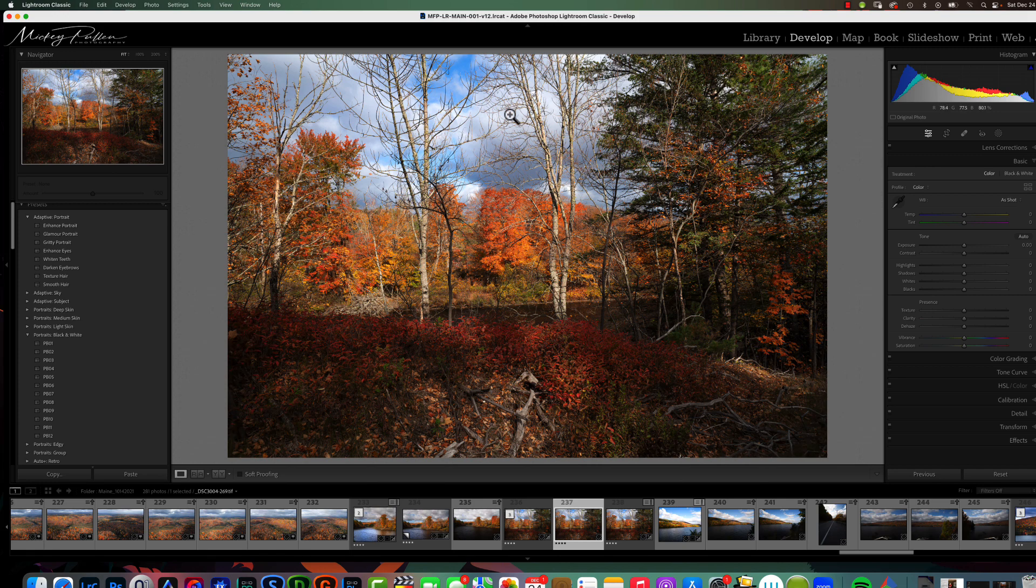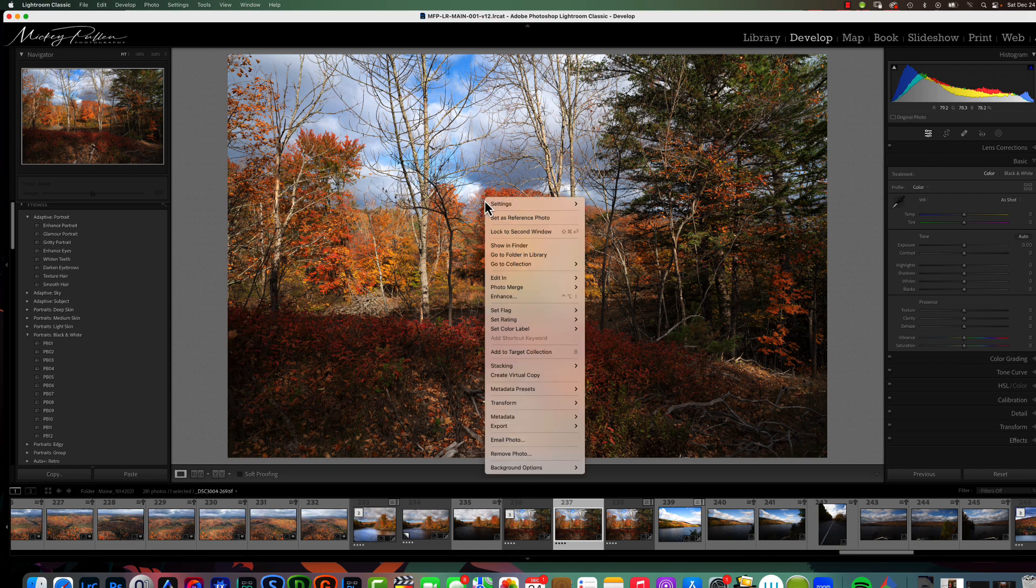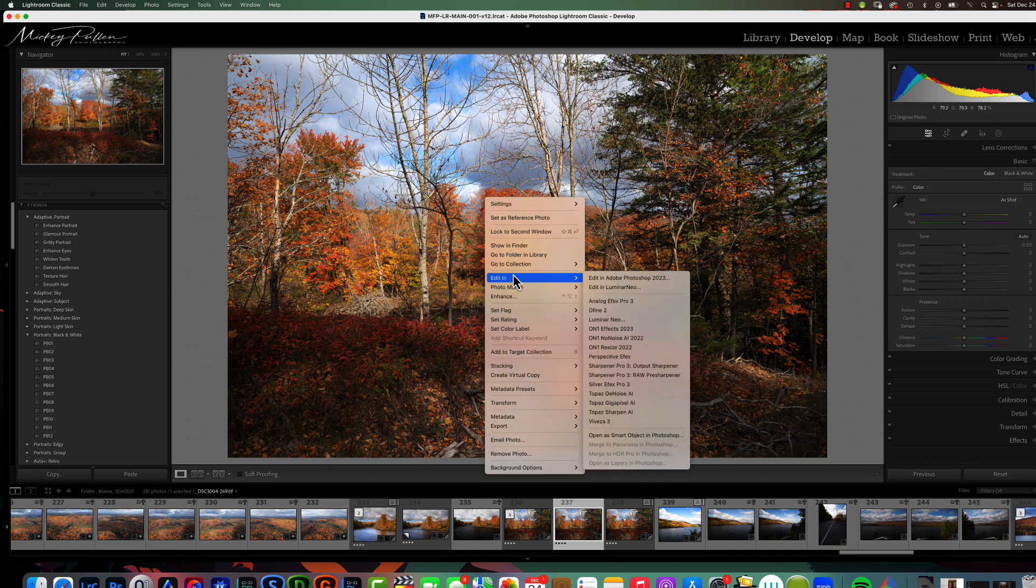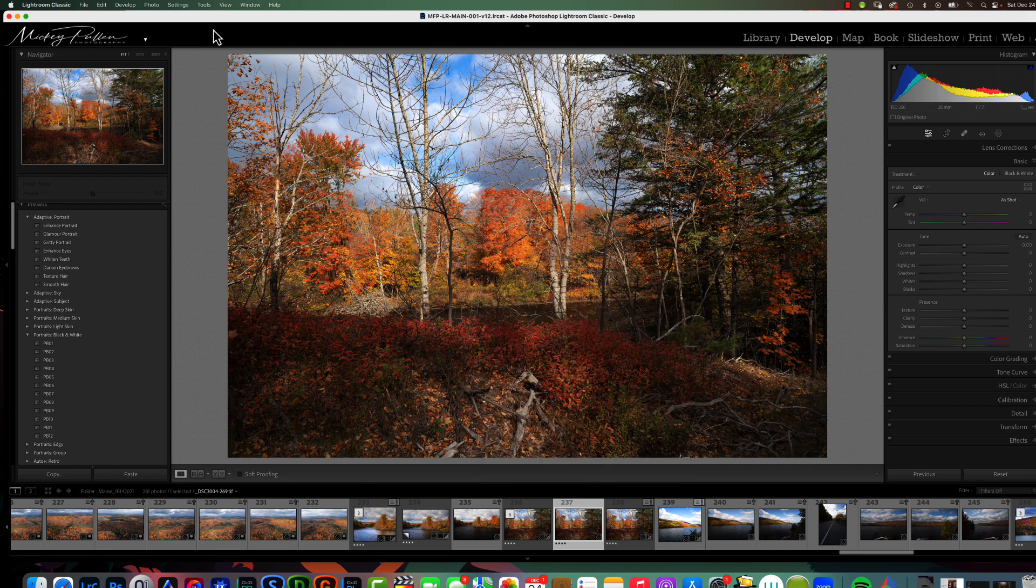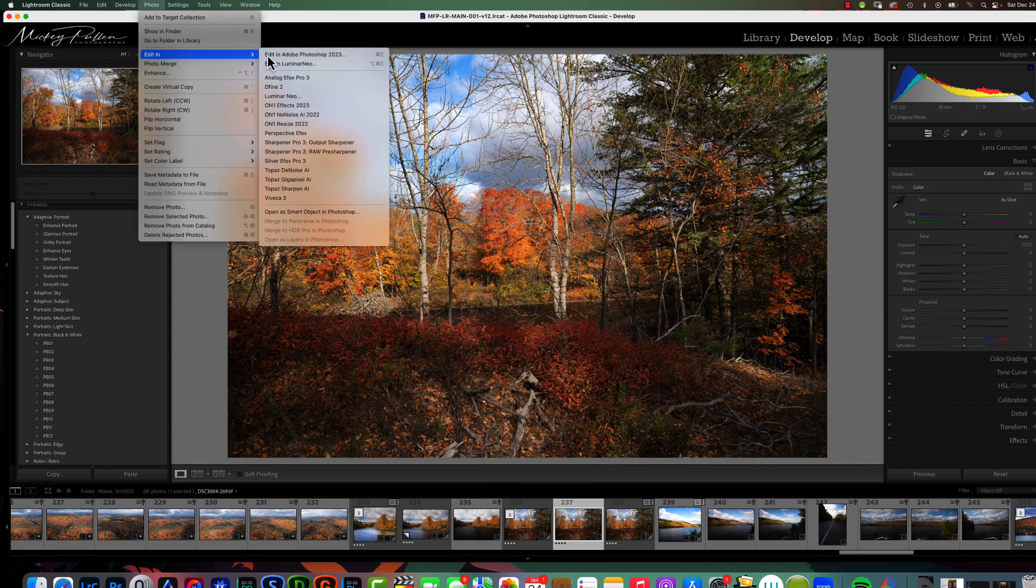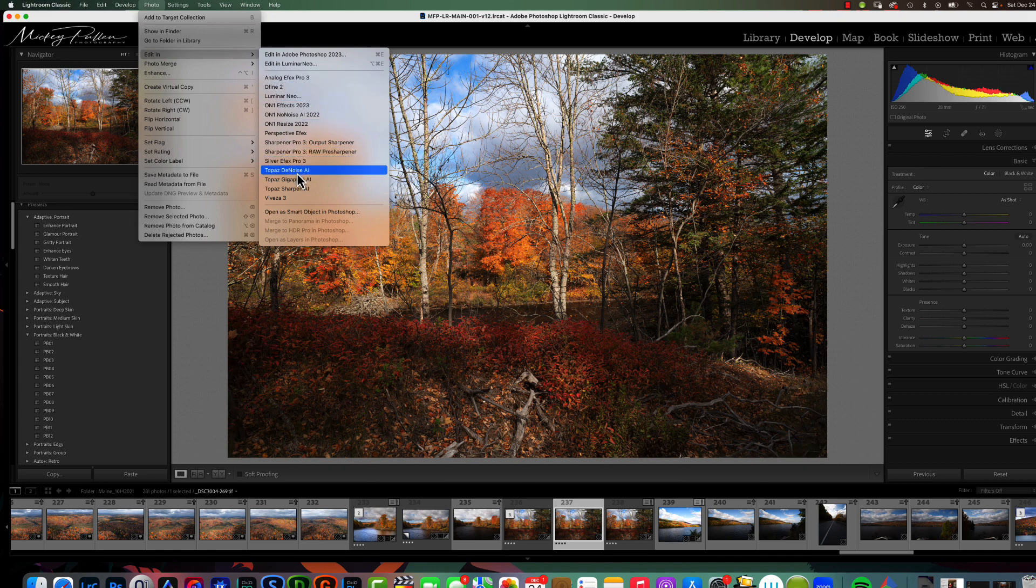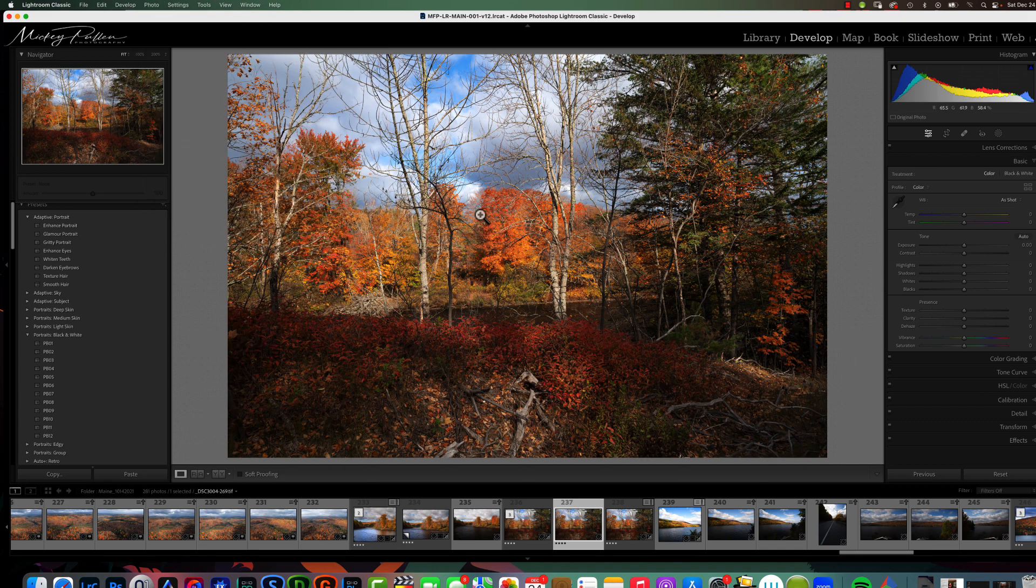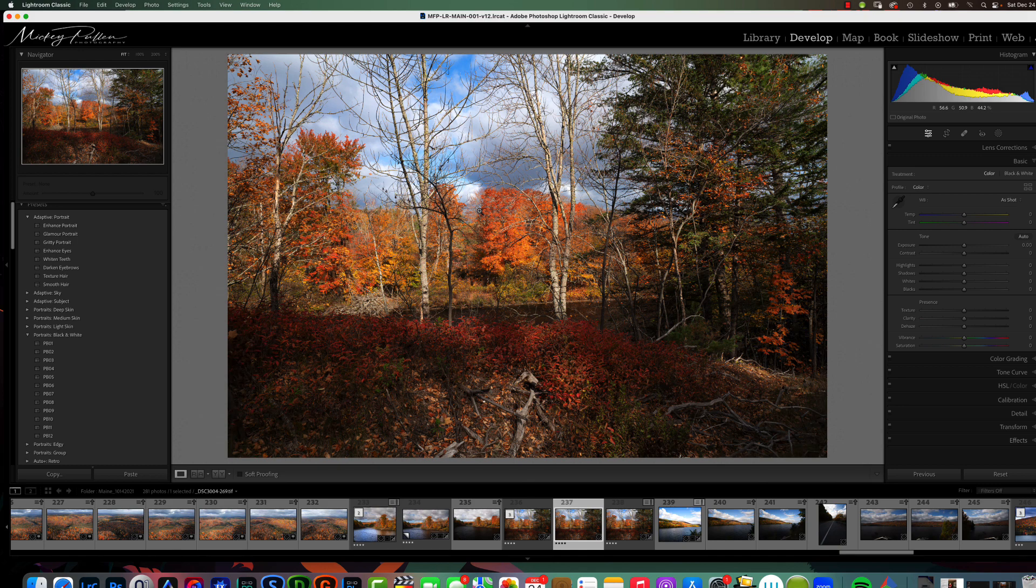If we were going to launch a Lightroom plug-in, we would right-click on a picture, we'd choose Edit In, and then we'd choose the plug-in that we want to use. You can also do the very same thing by going up under Photo, Edit In, and choosing the Lightroom plug-in so we can enhance our photograph. When you install the software from like NIC, ON1, Luminar, these type of software, they will automatically install a plug-in that is accessed through the Edit In menu.